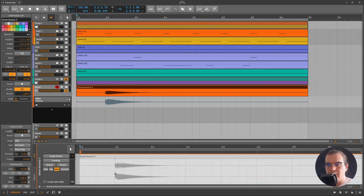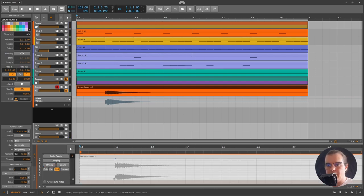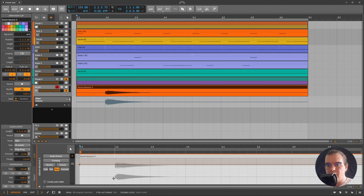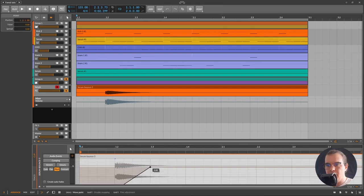Now with the kick and bass we have this. We can also automate the pitch, so maybe I'll take it an octave higher and let's see what we have.